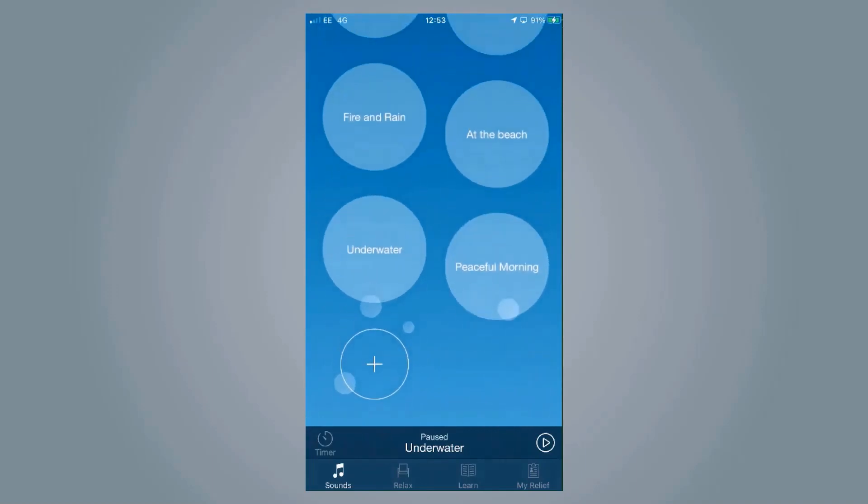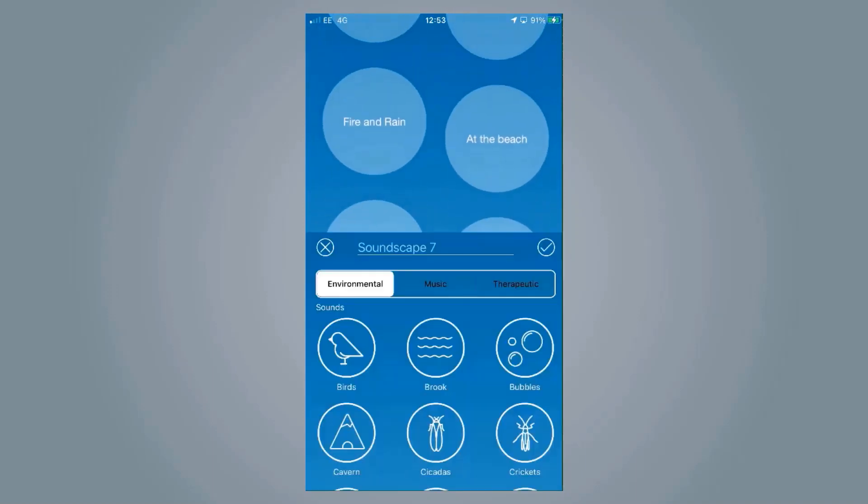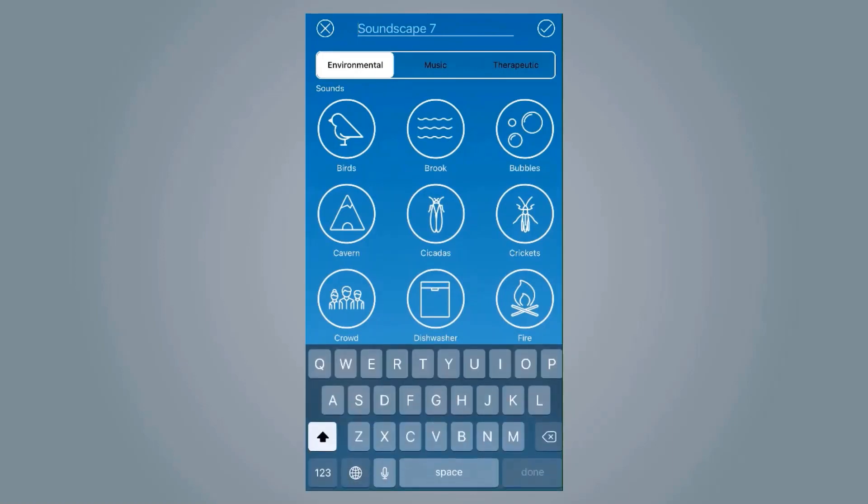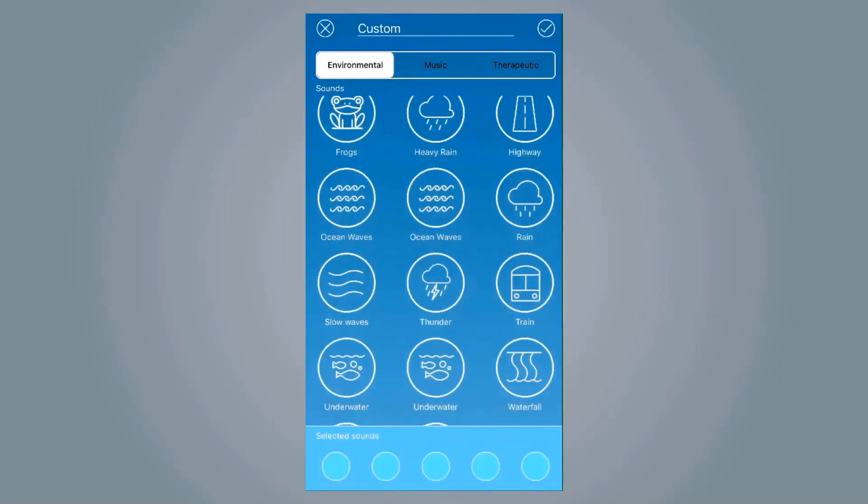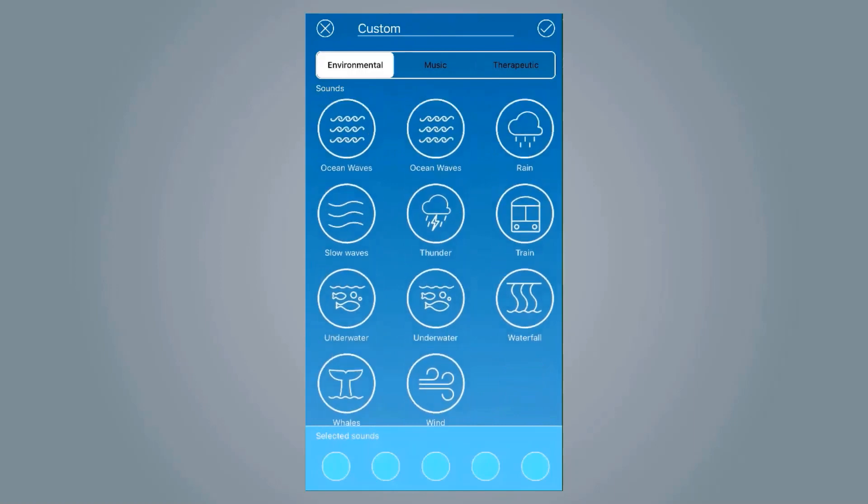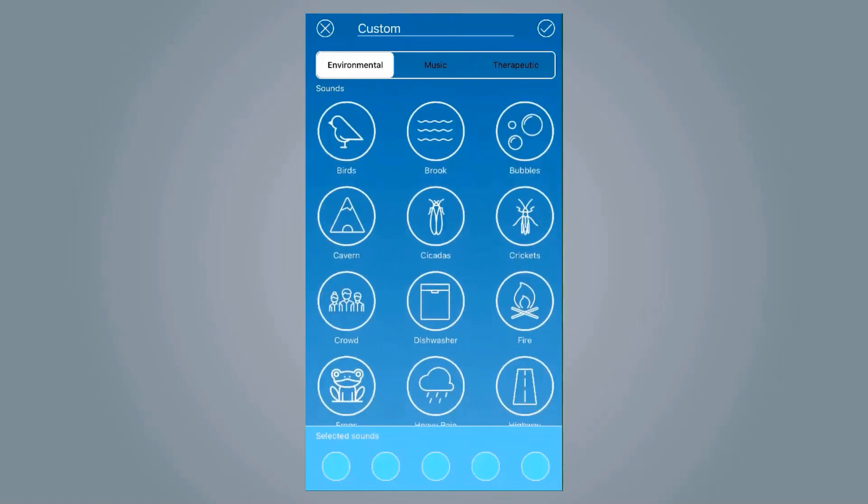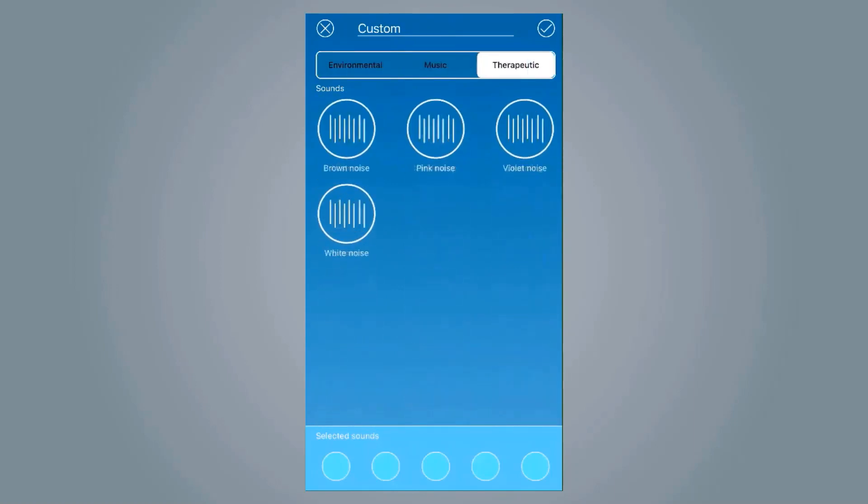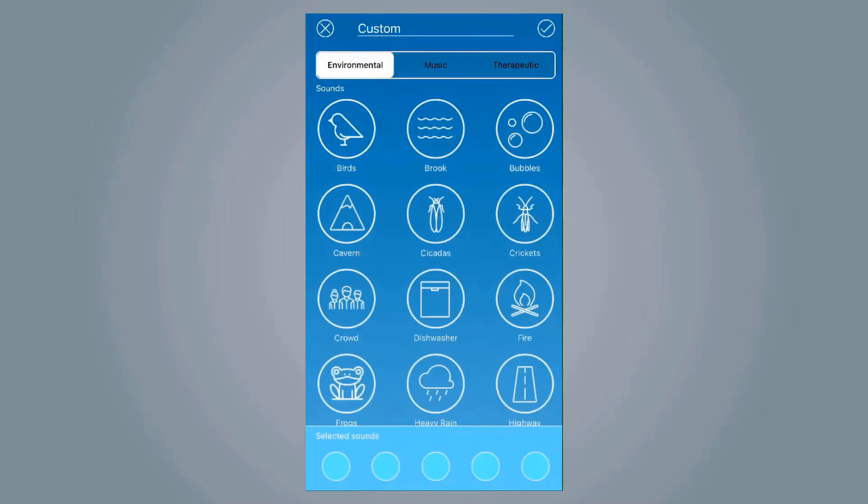If you scroll, you can add your own custom sound and even give it its own name.